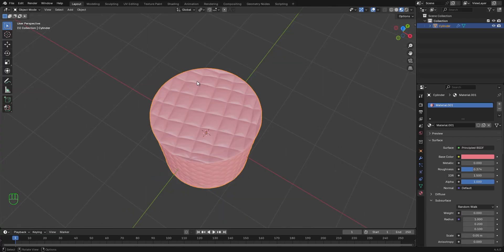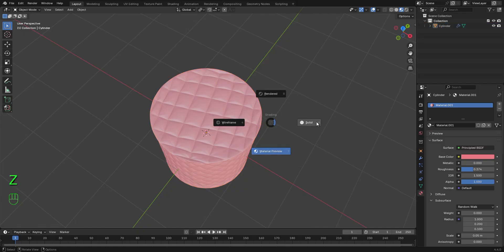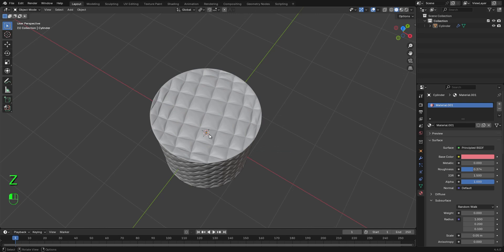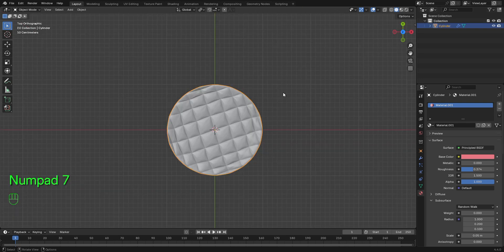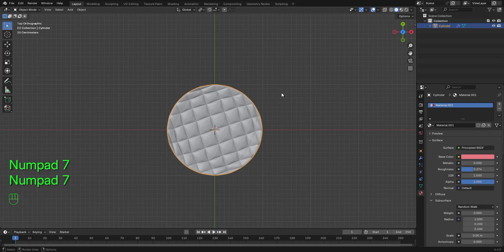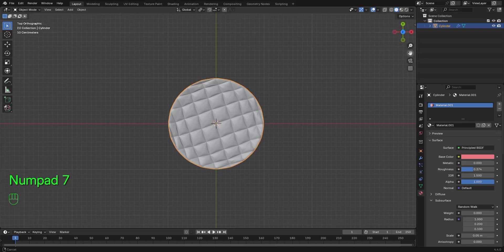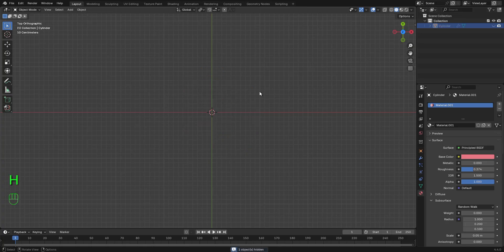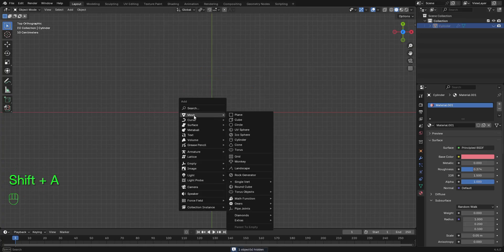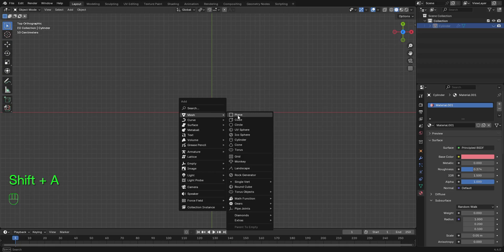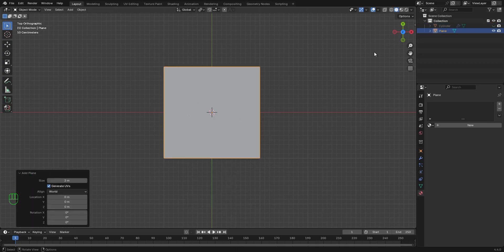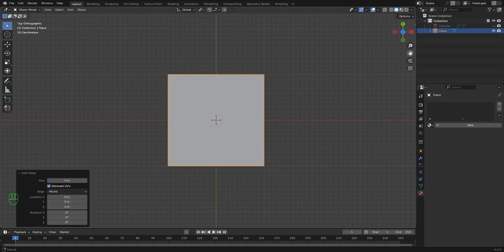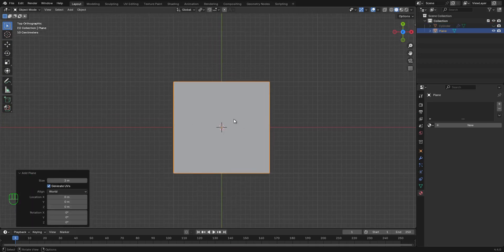So there are also other ways you can play around with this. Let's switch back to solid mode. I want to show you other ways you can also play around with this. So I'm going to press 7 on numpad 7 to view this from the top view. Select this one. Press H to hide it. Let's press Shift A. On the mesh option, let's select plane and add to our scene.